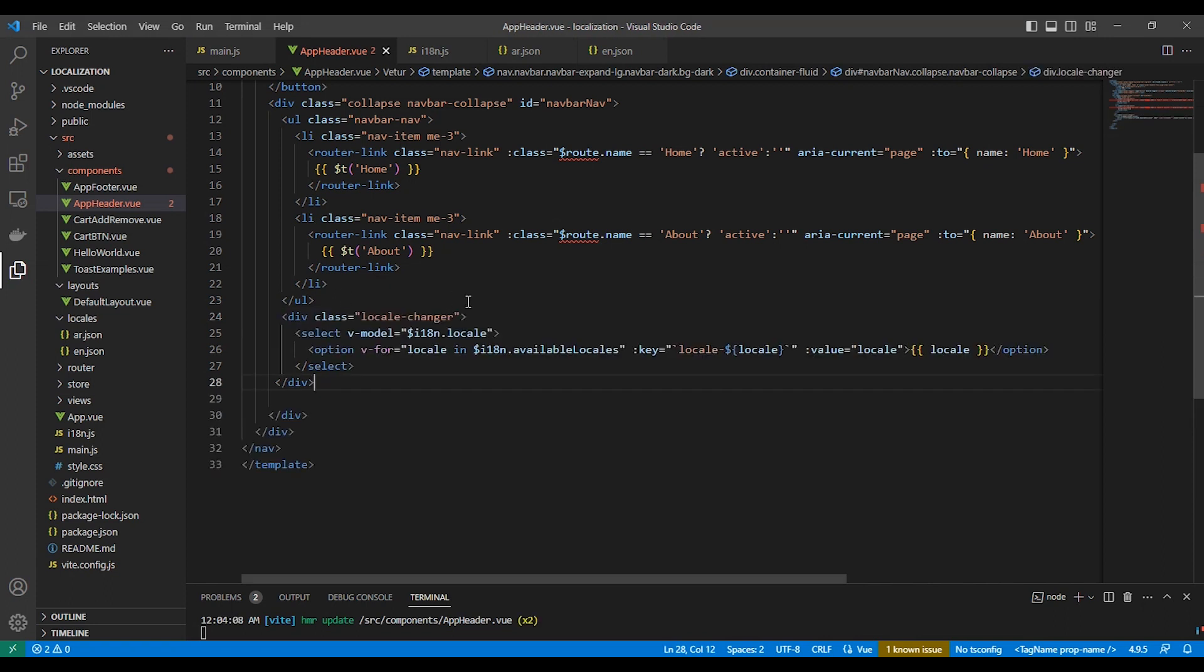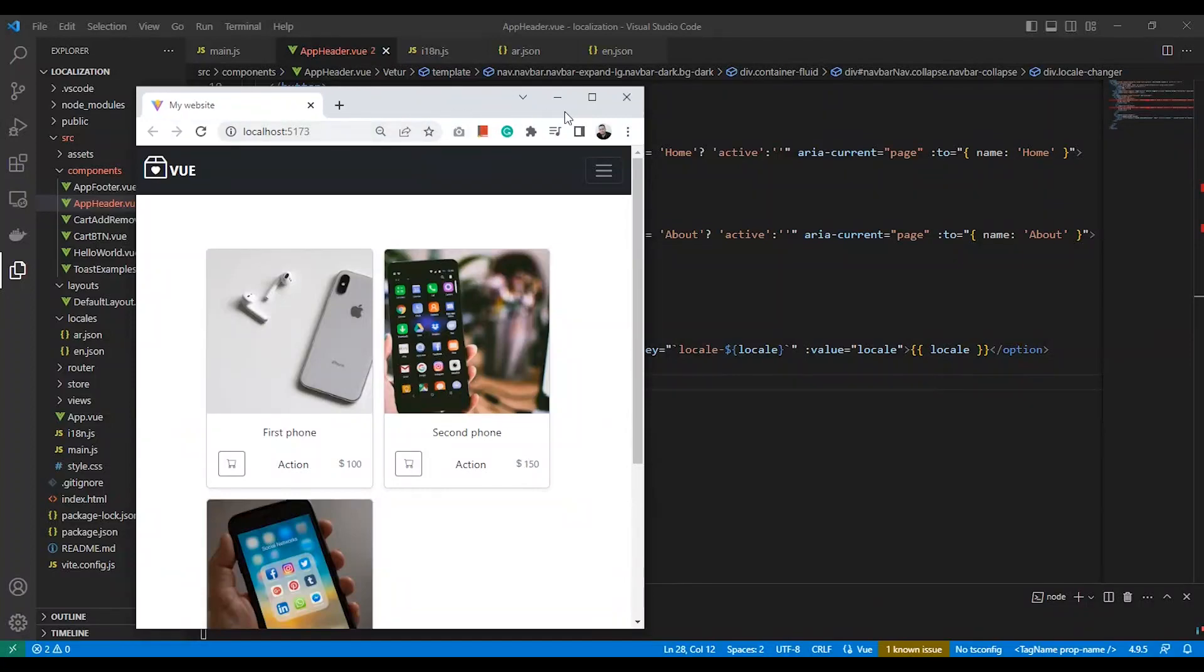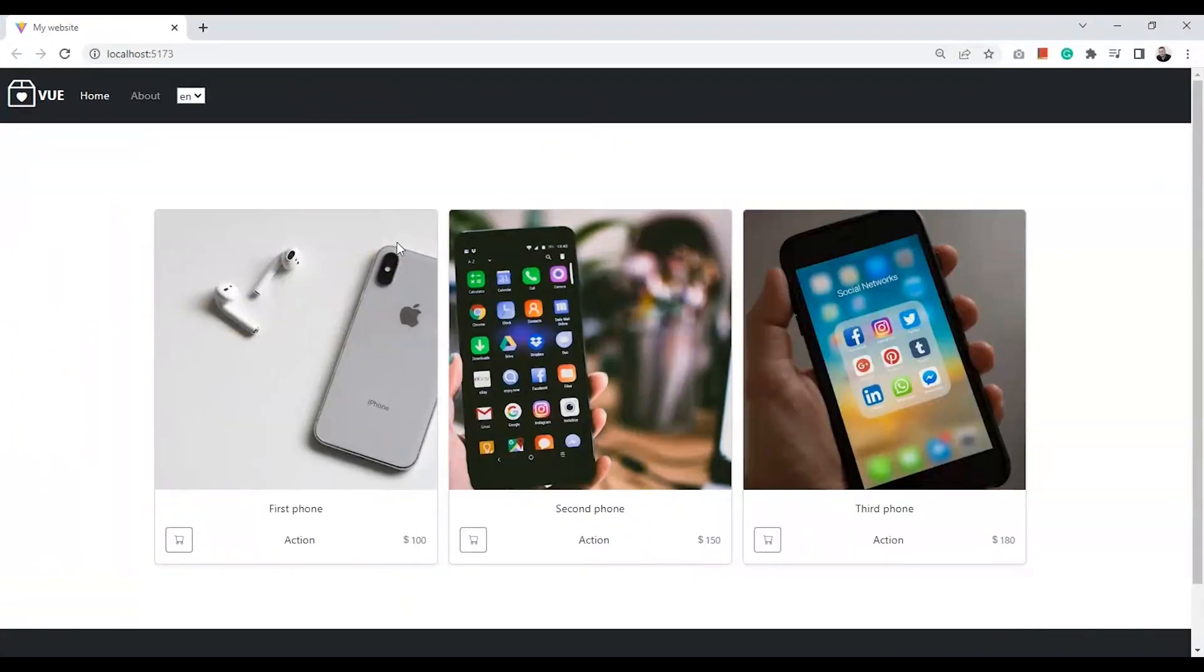We added a dropdown selection form input for changing the website language, and it will do that automatically if we try to change the value of the i18n.locale with one language from the source local files.